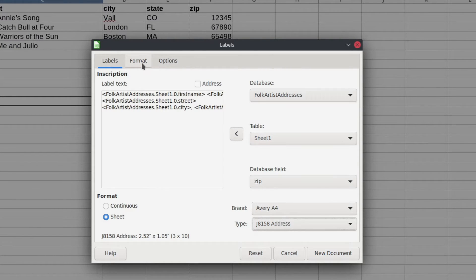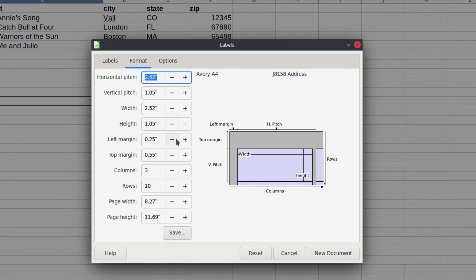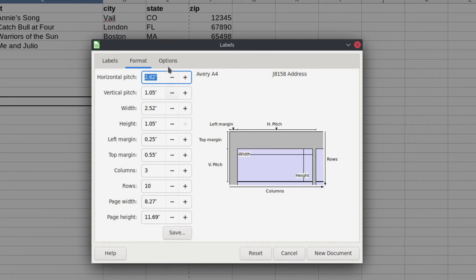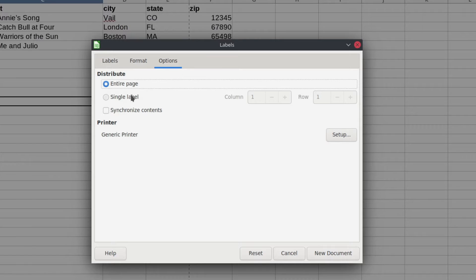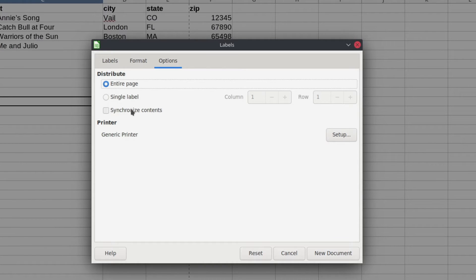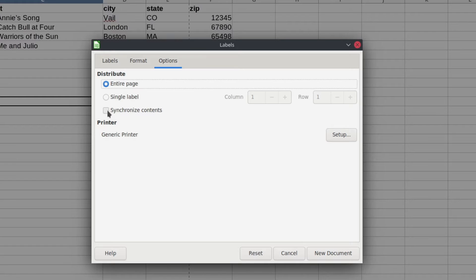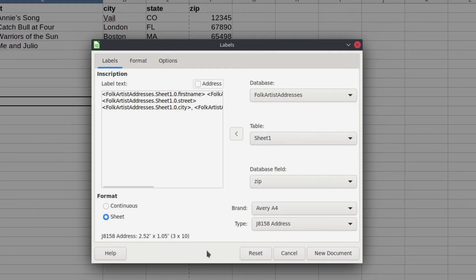You have two other options up here, two other tabs. This one is if you need to customize the dimensions of your label. So if your label doesn't quite fit, you could find the closest one and then customize it here. I have yet to really need that one. And then this next one does have an option that you're really, really, really going to want to check. So right here it says, do you want to print on the entire page or do you just want to do a single label? You could specify which label you want to print to. But this is the option that you really, really want to use, which is synchronized contents. And I'm going to show you why here in just a second. So make sure you select that one.